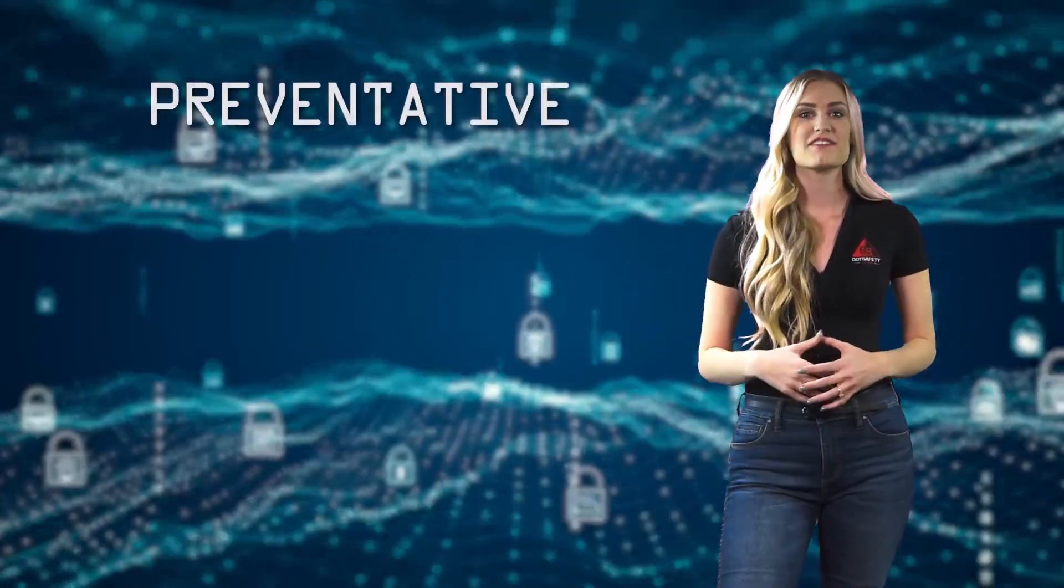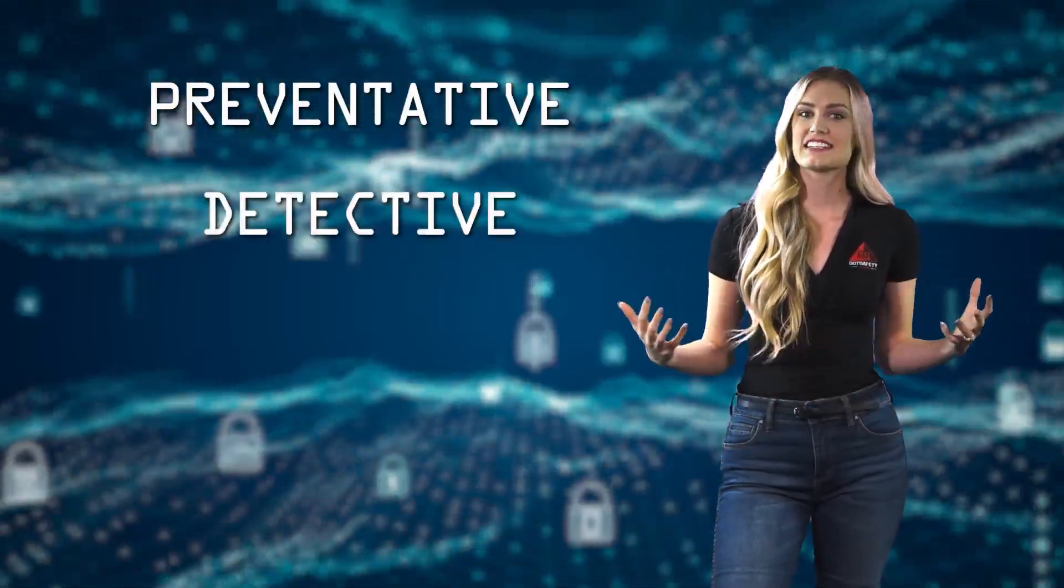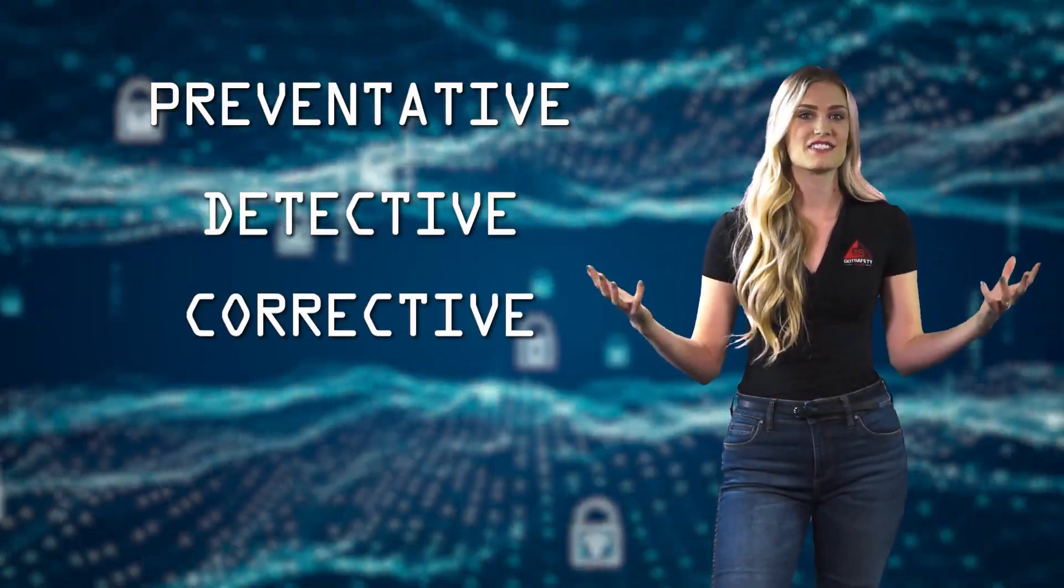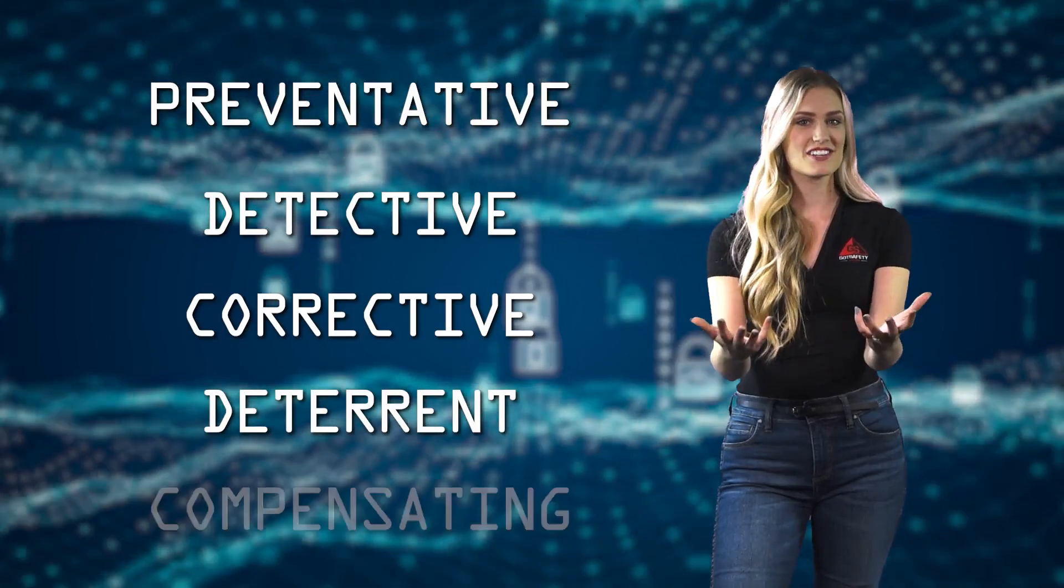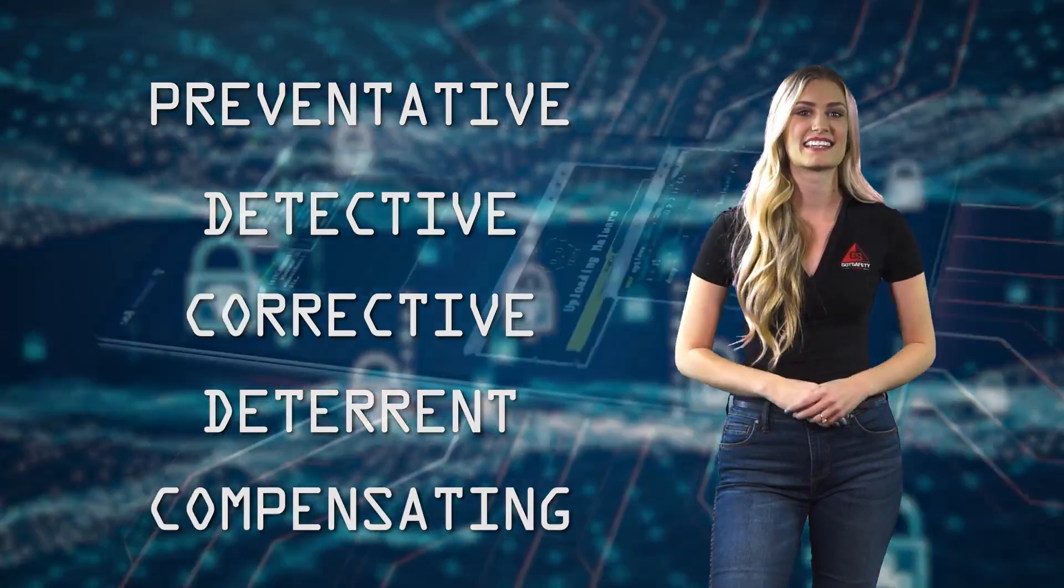Those three network security controls are subdivided into five main categories: Preventative, Detective, Corrective, Deterrent, and Compensating.